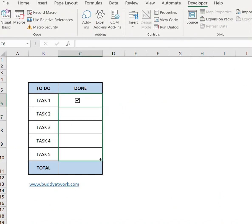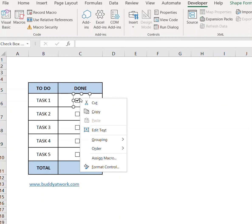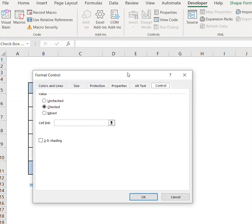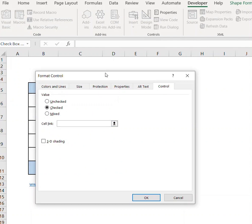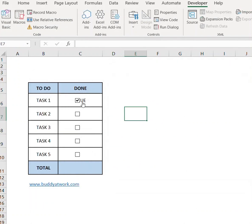Now click the cell and drag and drop to copy to the other cells. Right-click on the checkbox, format control, and provide the link to the first cell.